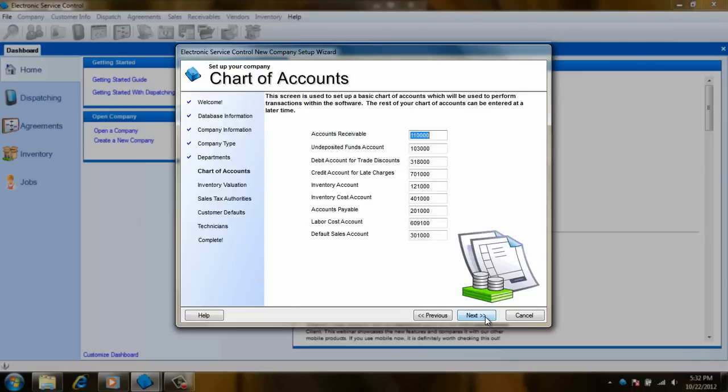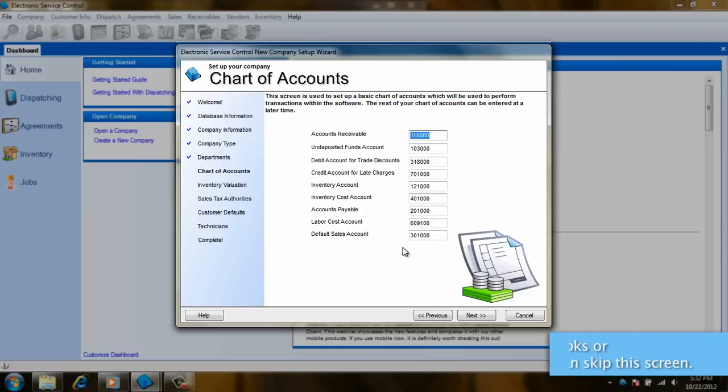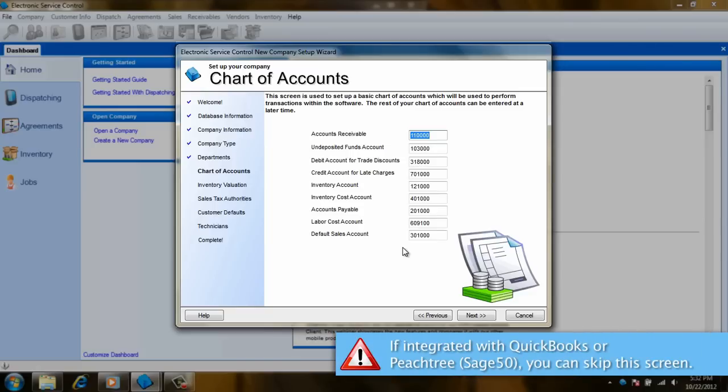We are now at the chart of accounts screen. The list of accounts is what will be in ESC by default and the account numbers can be modified here. If you are planning on integrating with QuickBooks or Peachtree, this screen can be skipped.